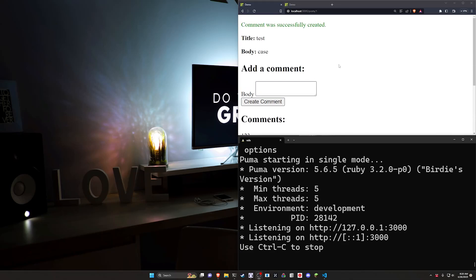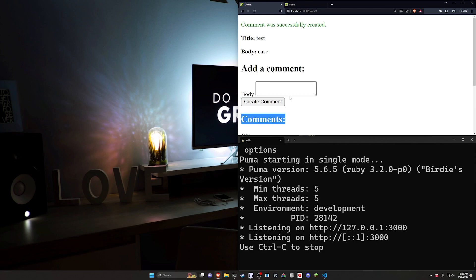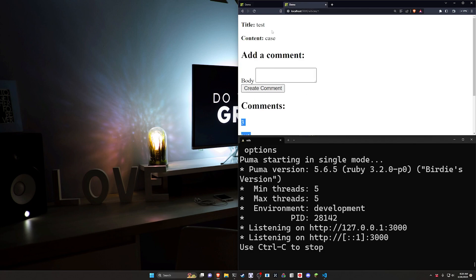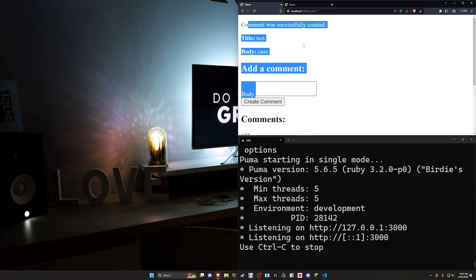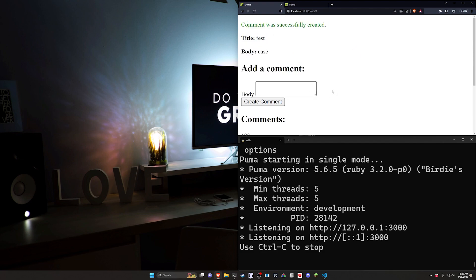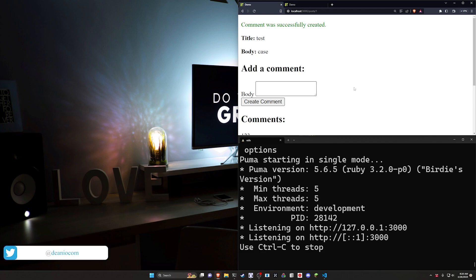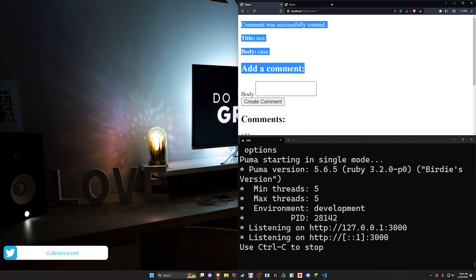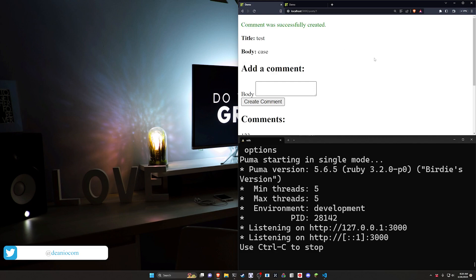Hello everyone, today we're going to be covering creating polymorphic comments. What that means is you're going to be able to take your comment model and just slap it onto your articles or your posts or whatever else you have on your application, maybe even just other comments. And what this is going to allow you to do is just very quickly add it to multiple parts of your application.